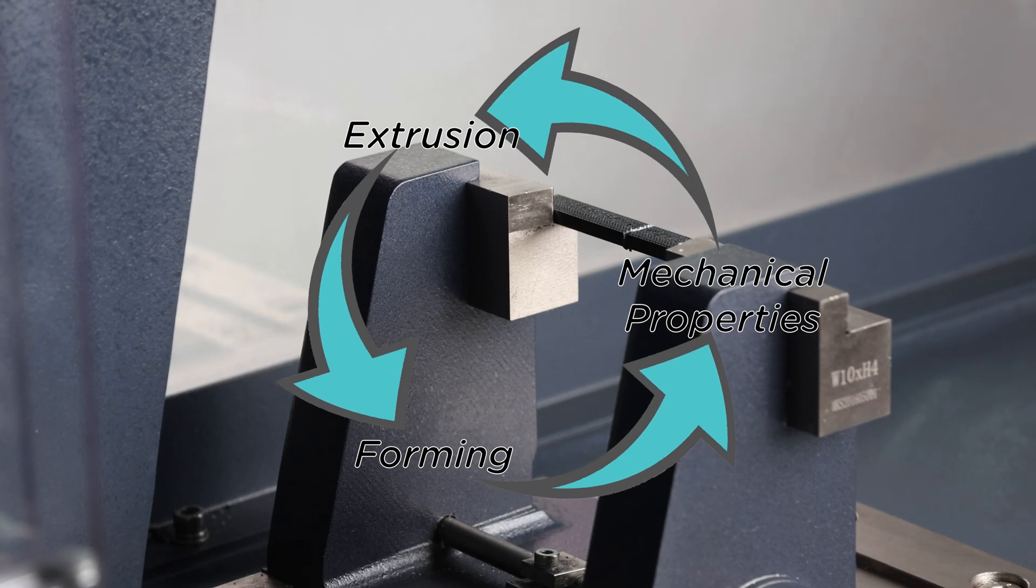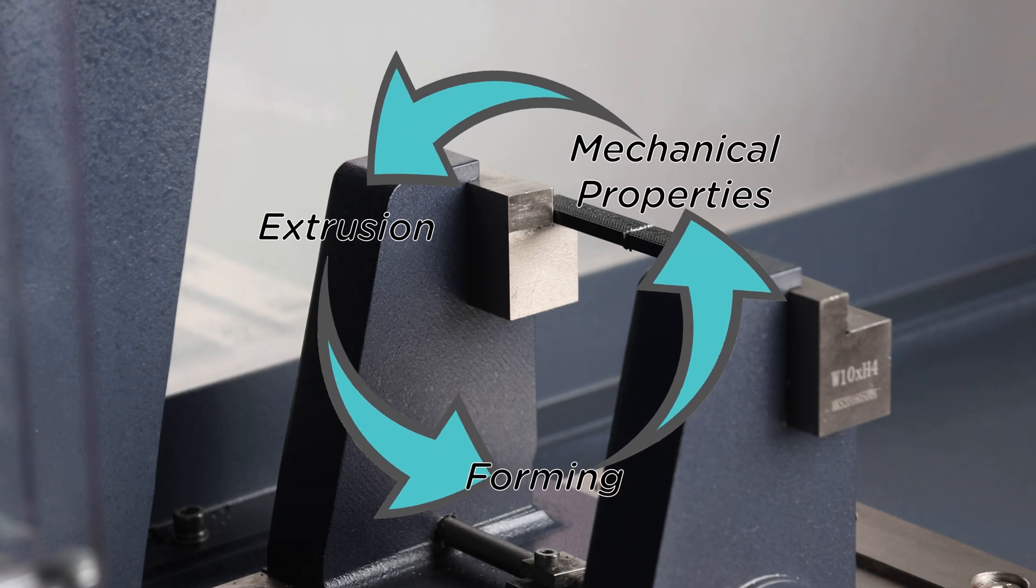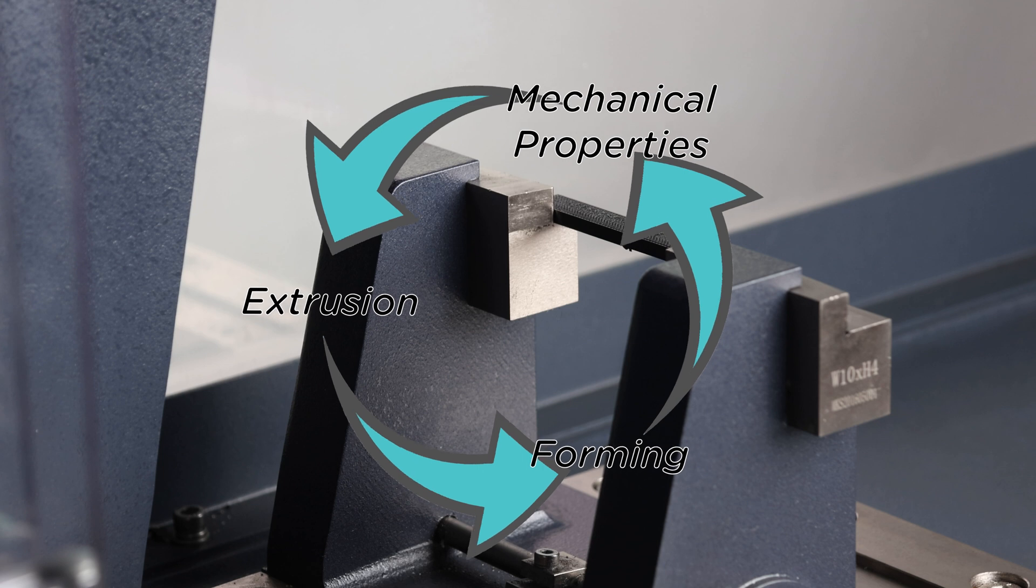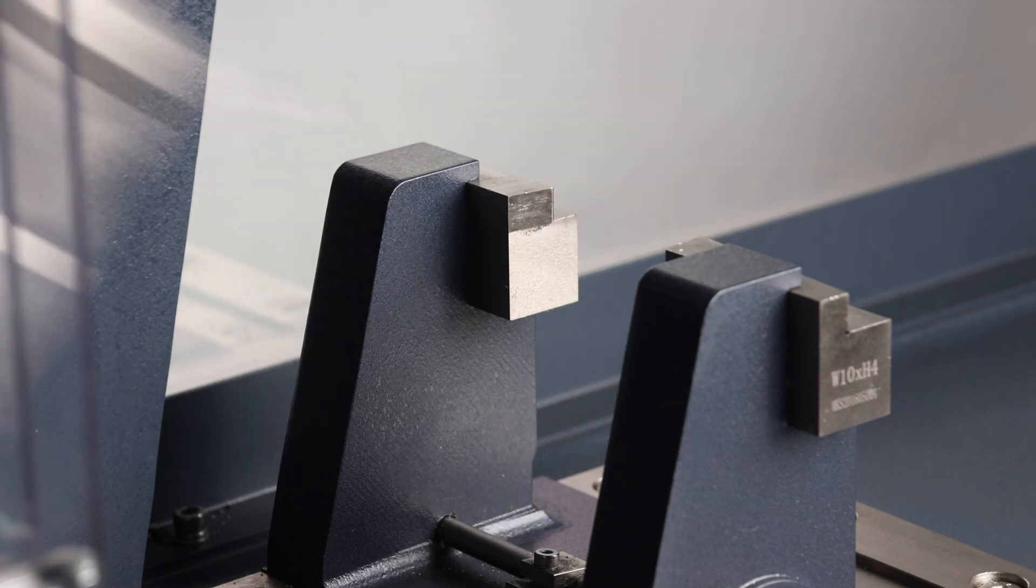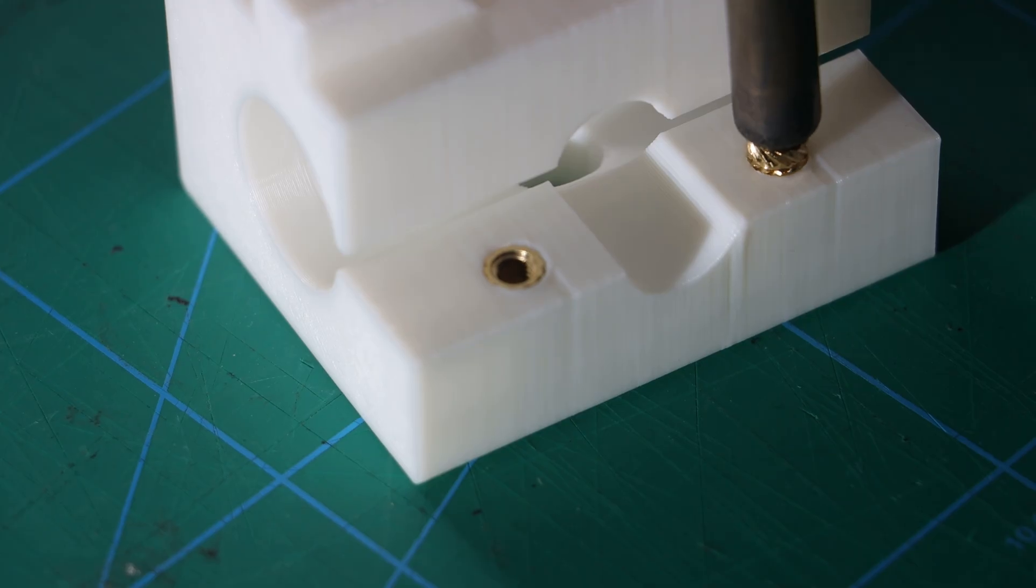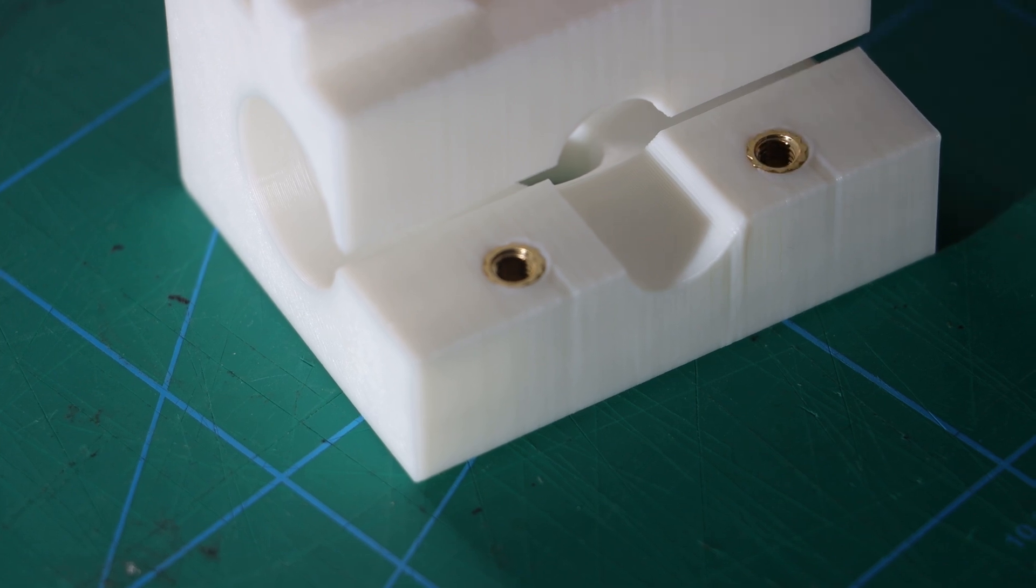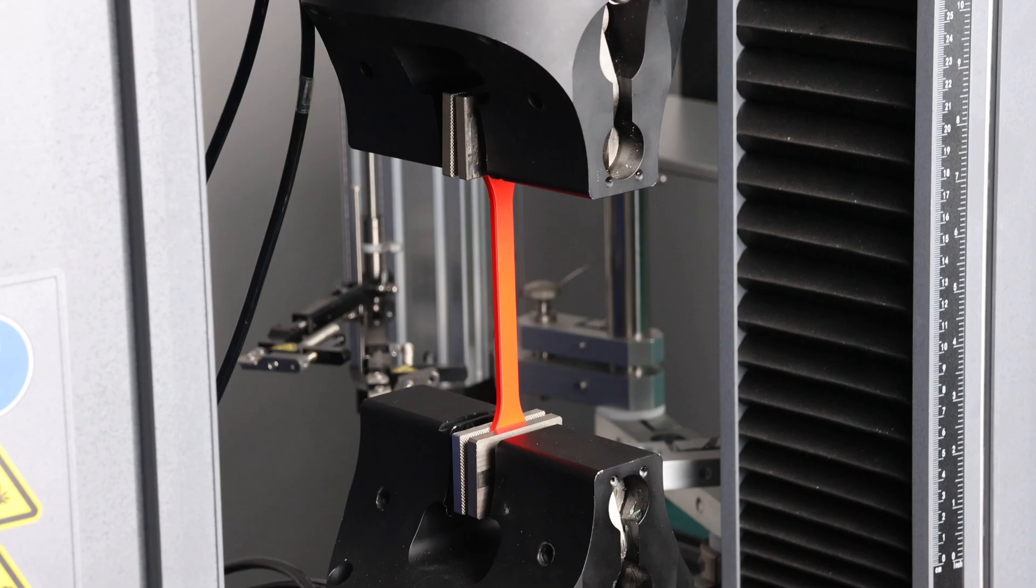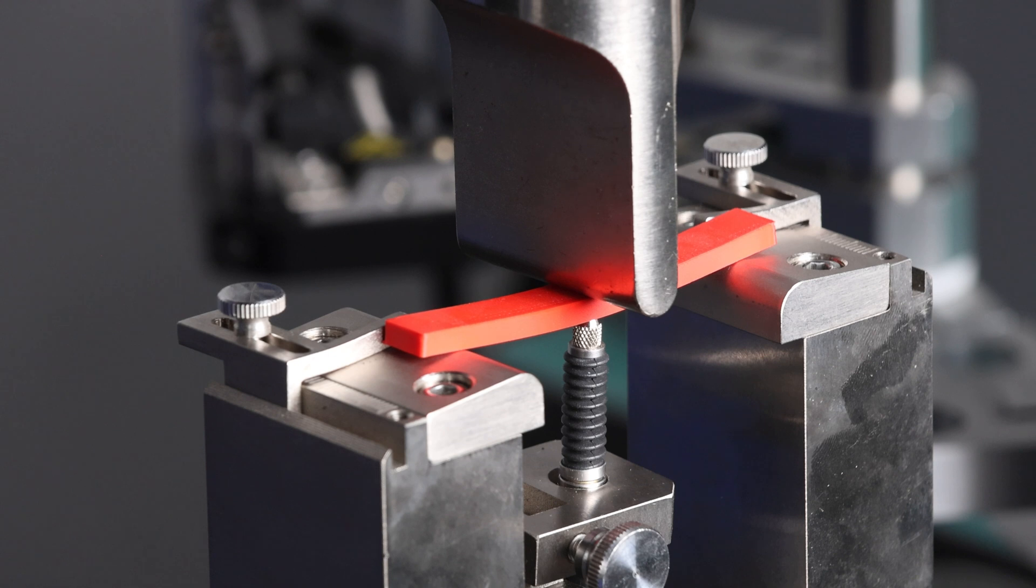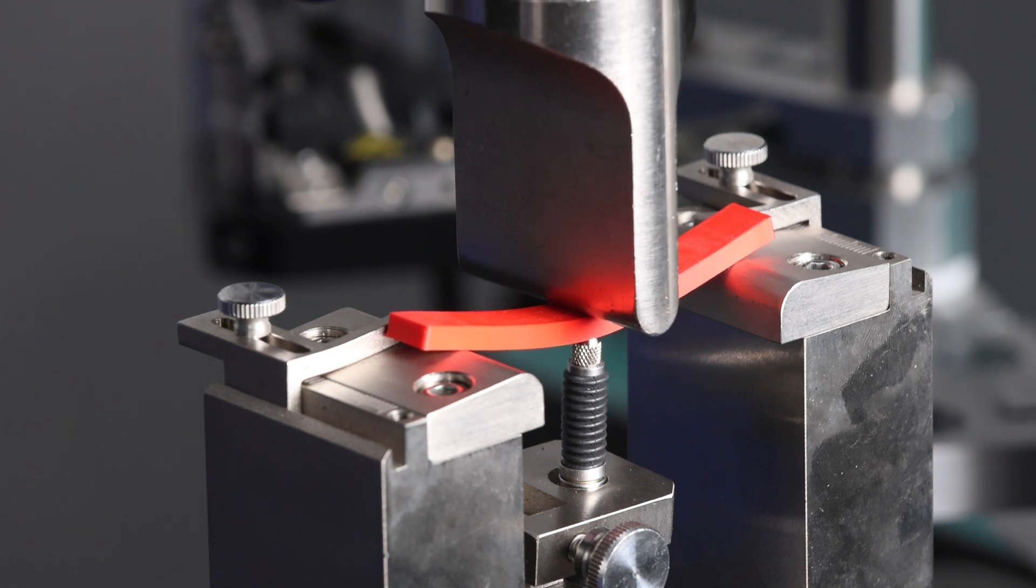This leads us to our third and final factor, the mechanical properties of the 3D printed part. It's all good and well printing at ludicrous speeds, but are these parts functional? If your parts have no strength, then we believe the speed advantage is futile.